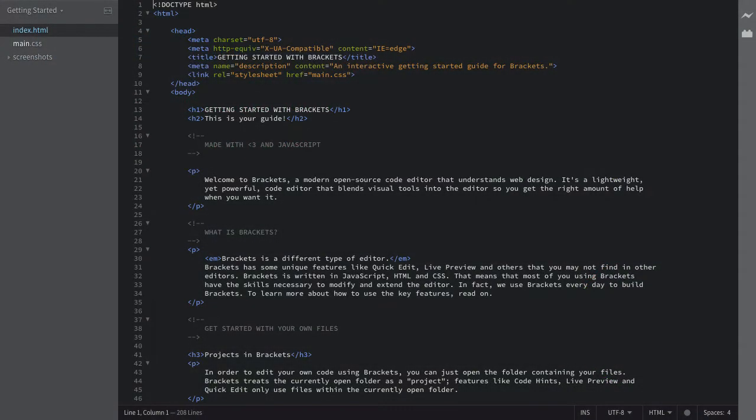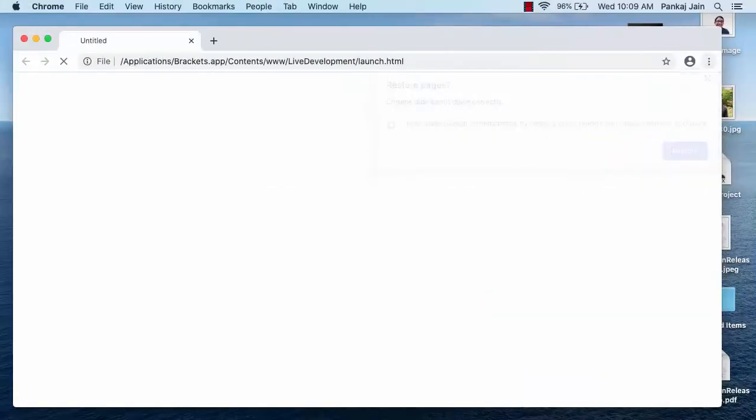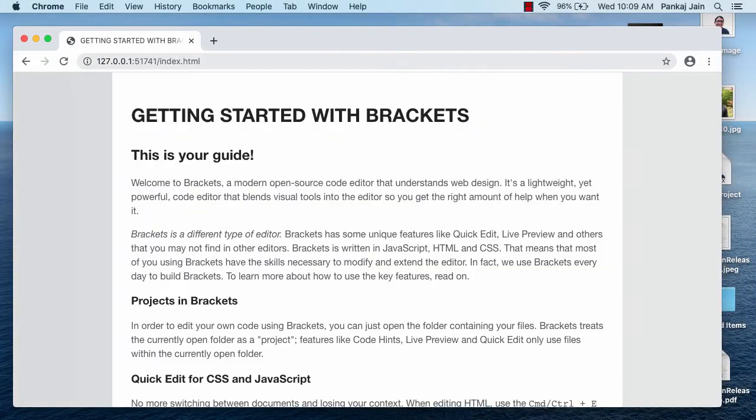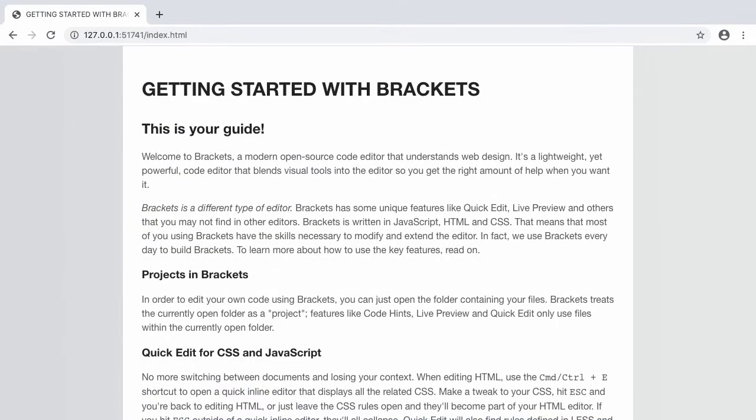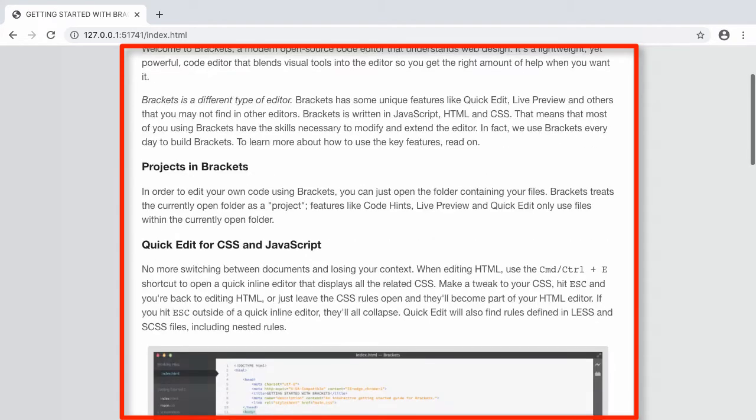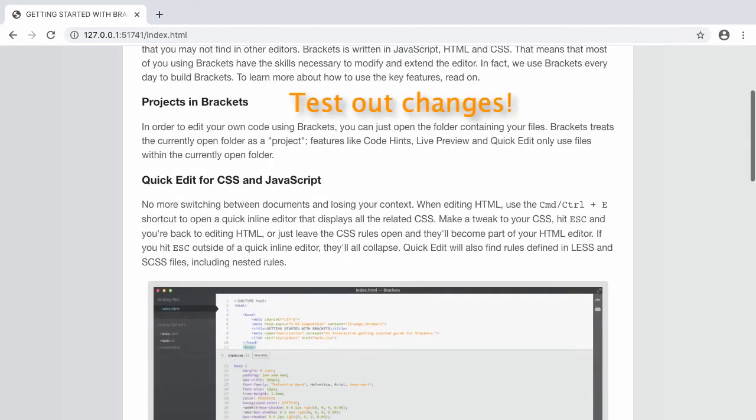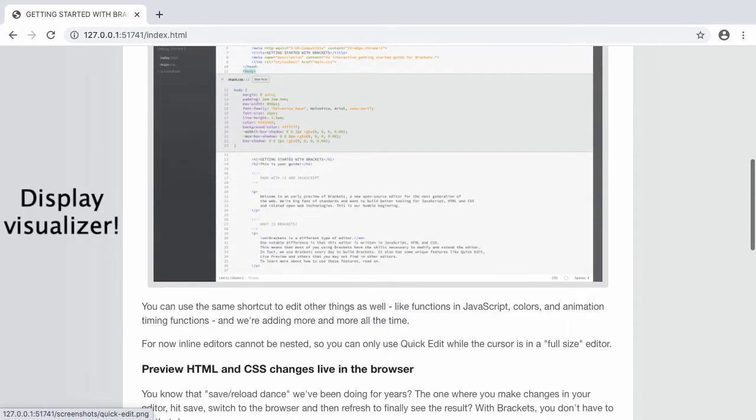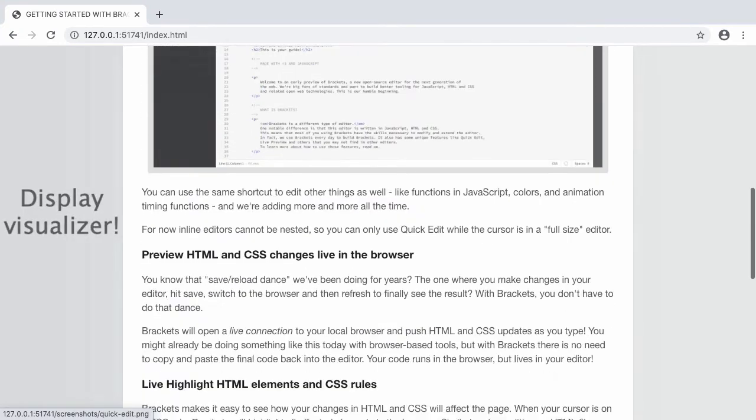So right here on the left hand side, we see this sort of lightning bolt. And if we click on that, it'll actually take us to a Chrome browser where we can see how our website looks when it actually is deployed. So here, this is sort of the sample page that Brackets gives you to start off. But as you can see, this is a great way to sort of test out your code and also see how it displays on an actual web page.